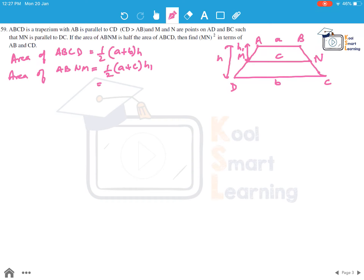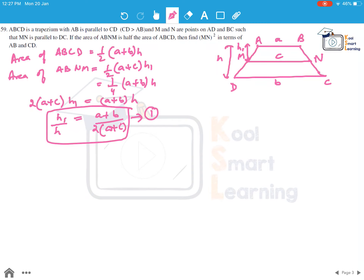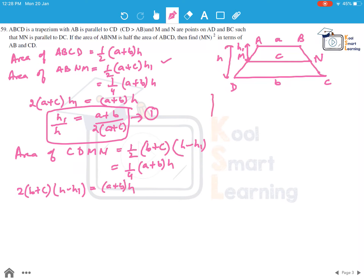The area of ABMN is also half the total area, so it equals 1 by 4 into a plus b times h. This gives us 2 times a plus c times h1 equals a plus b times h, so h1 by h equals a plus b over 2 times a plus c — call this equation 1. Now the area of trapezium CDNM is half into b plus c into h minus h1, which also equals 1 by 4 into a plus b into h. So 2 times b plus c times h minus h1 equals a plus b times h, giving h minus h1 by h equals a plus b over 2 times b plus c.